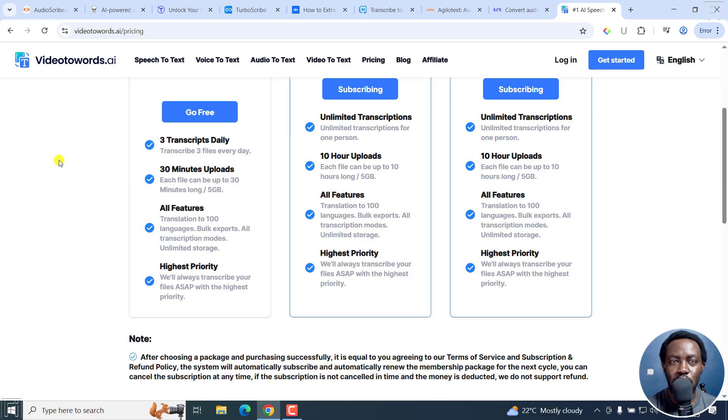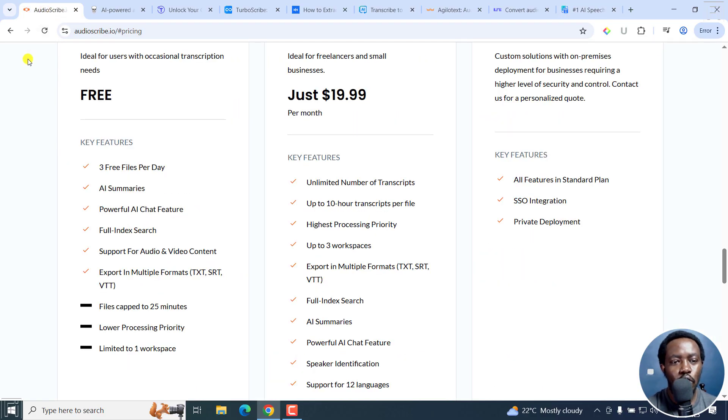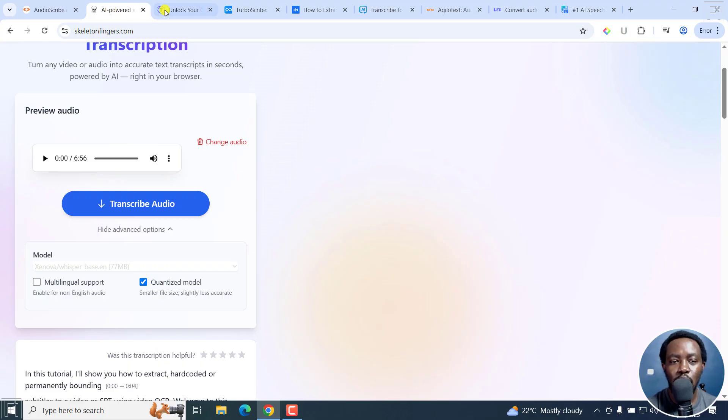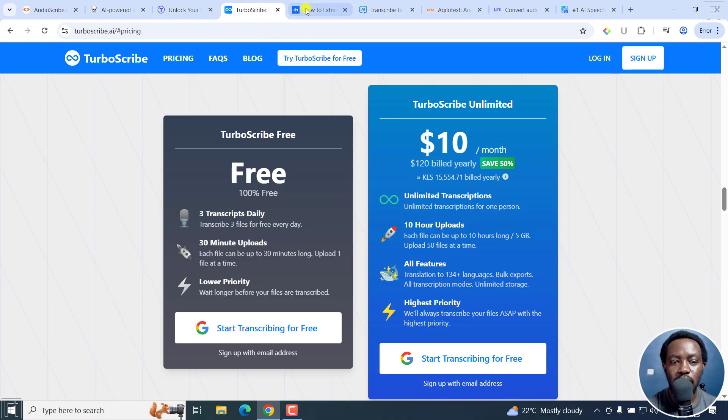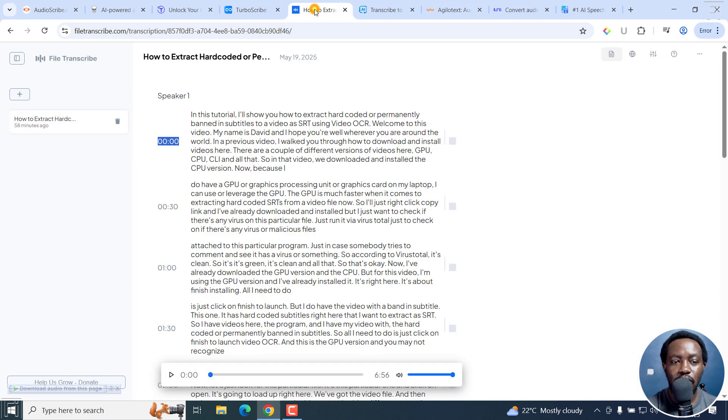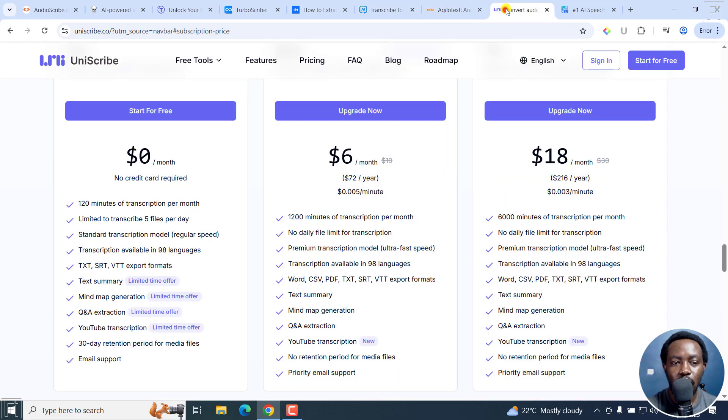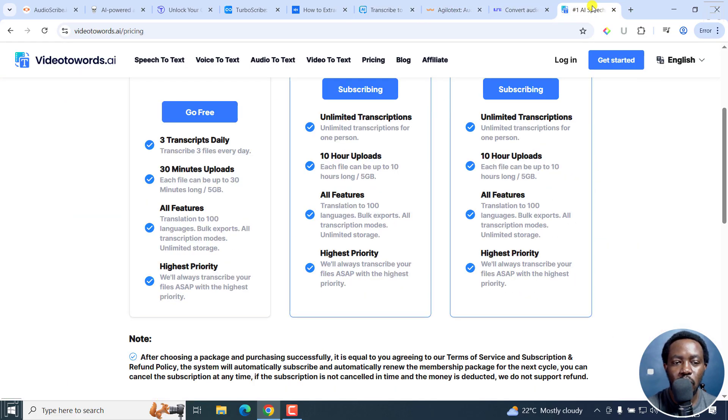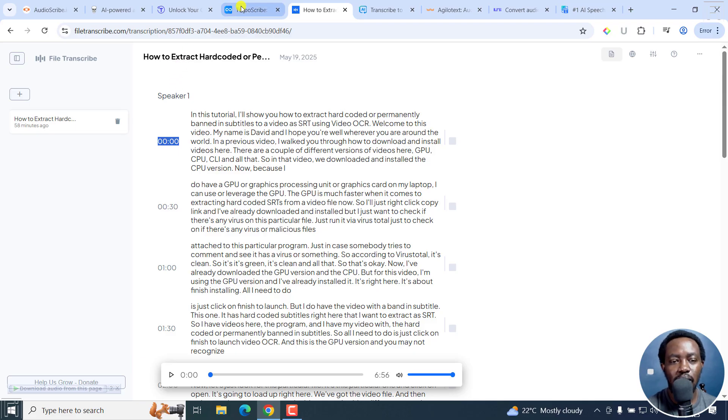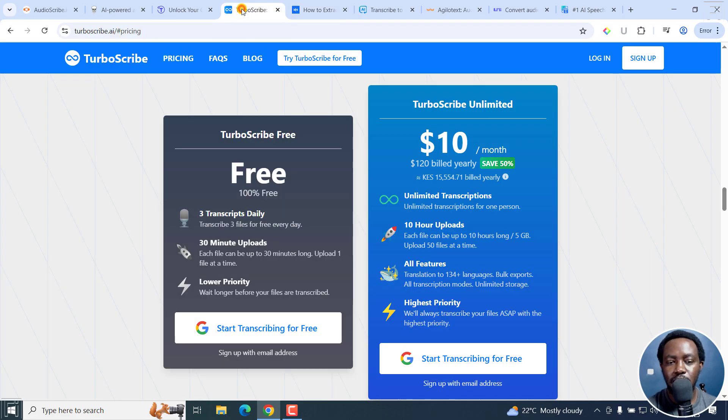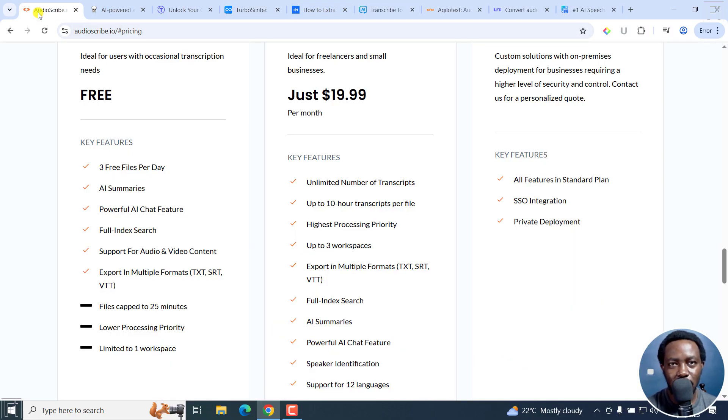There you have it. Those are the top nine free audio transcription websites that probably you did not know about. I'll go over them again: AudioScribe.io, SkeletonFingers.com, Yescribe.ai, TurboScribe.ai, FileTranscribe.com, Transcribe2Text.ai, Agilotext.com, Uniscribe.co, and Video2Words.ai. My favorite right there is File Transcribe because obviously I've not seen any limitations from there. But I'll be testing out TurboScribe and maybe some of the others that I've mentioned. That's it for this video. I hope it's of value to you. Thanks for watching.